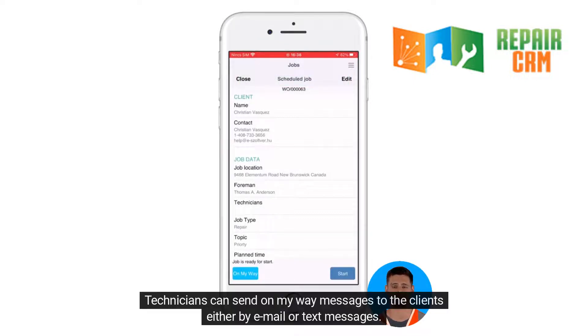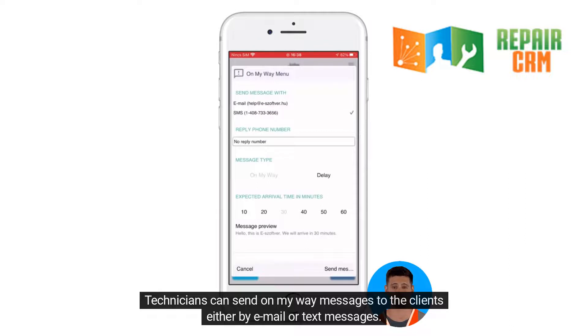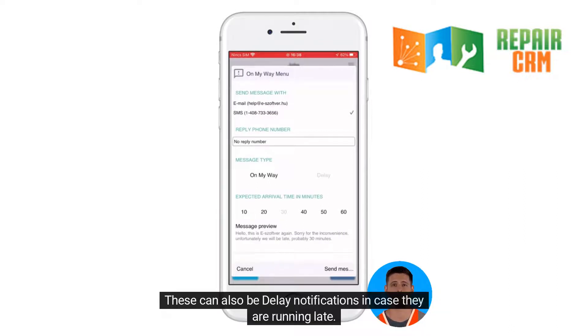Technicians can send on my way messages to the clients either by email or text messages. These can also be delay notifications in case they are running late.